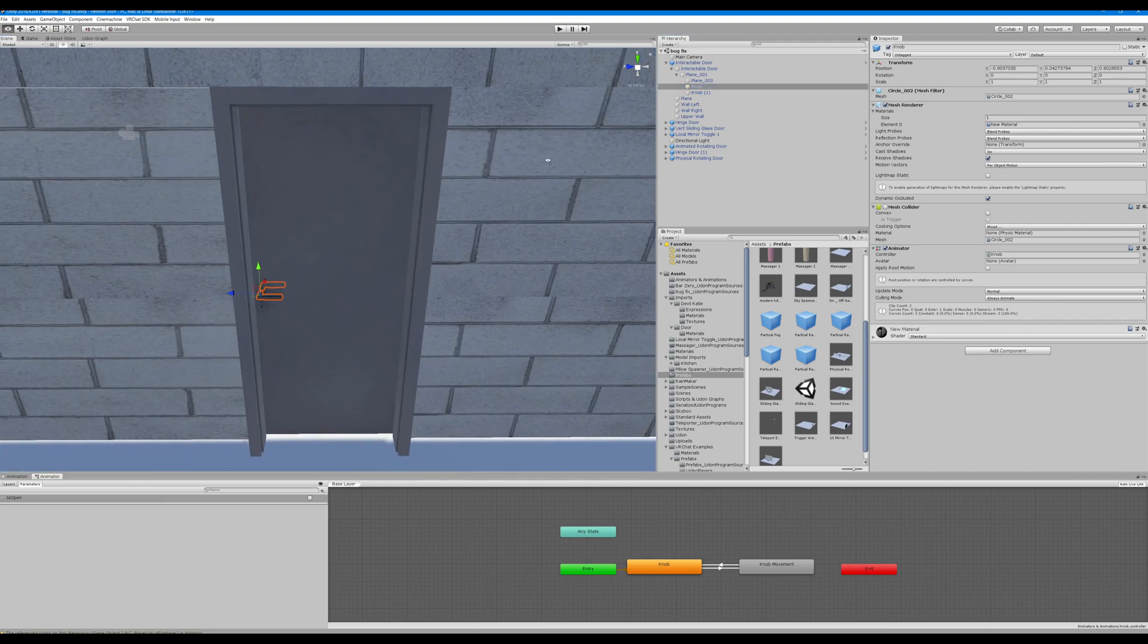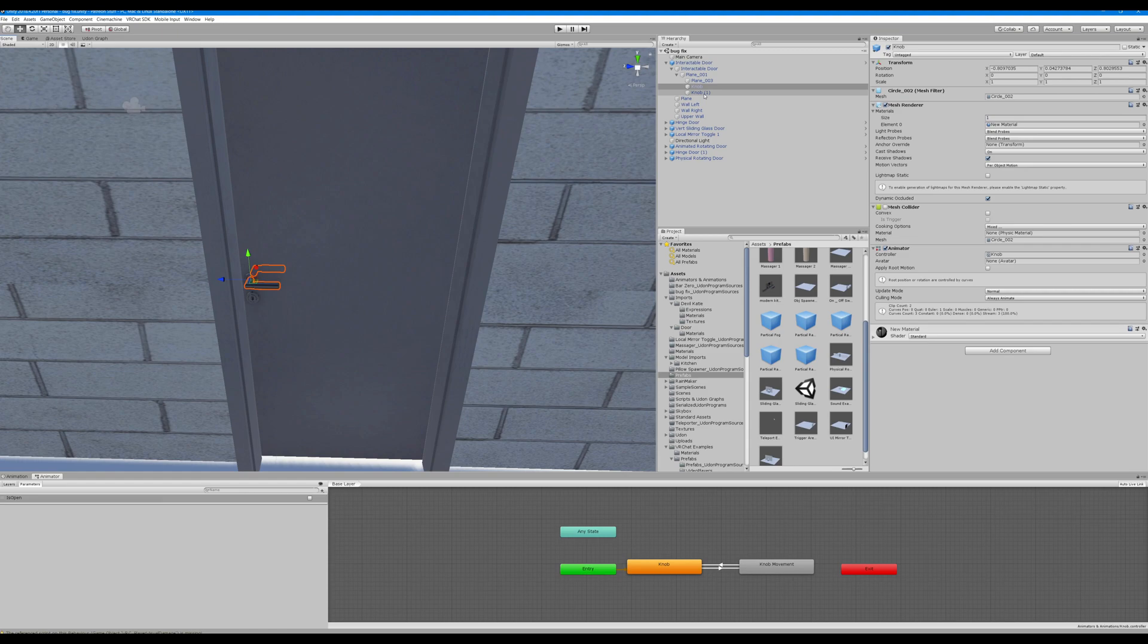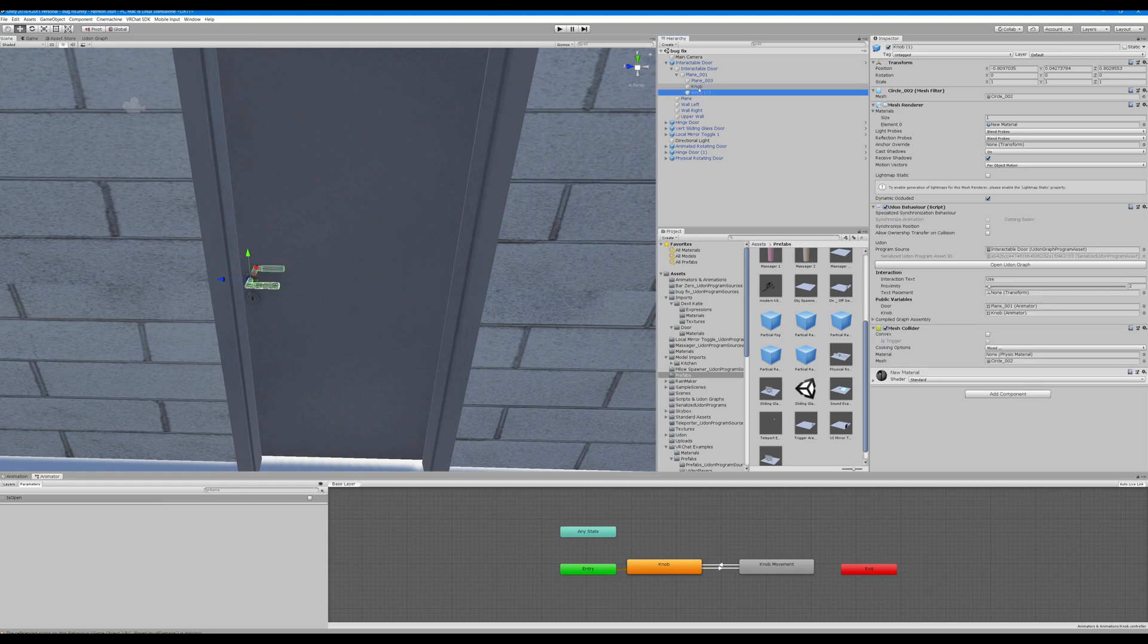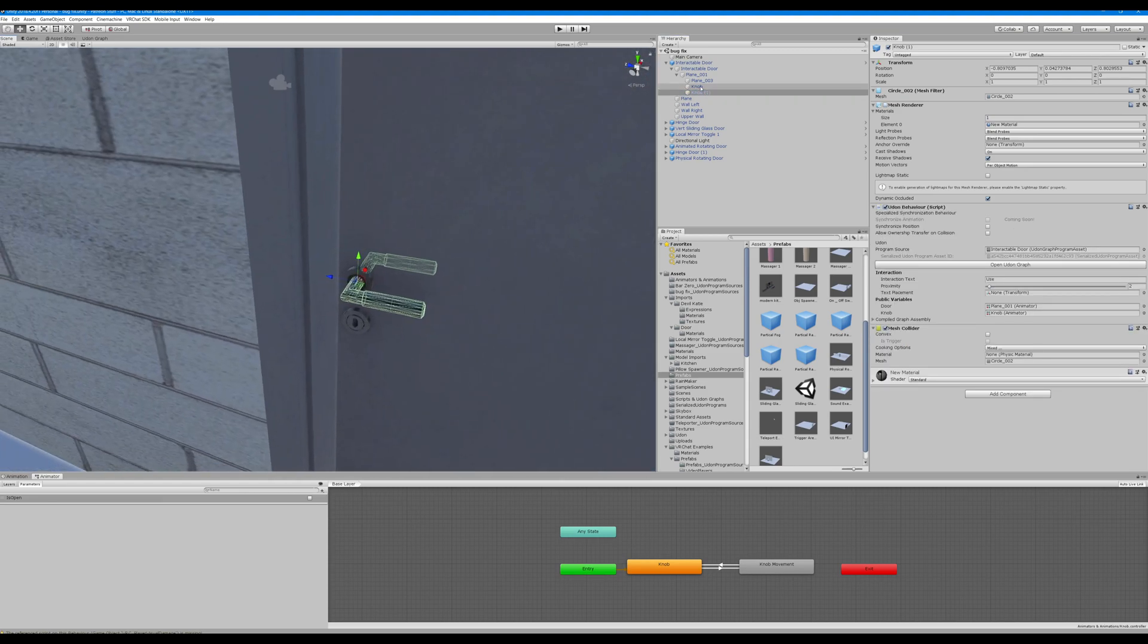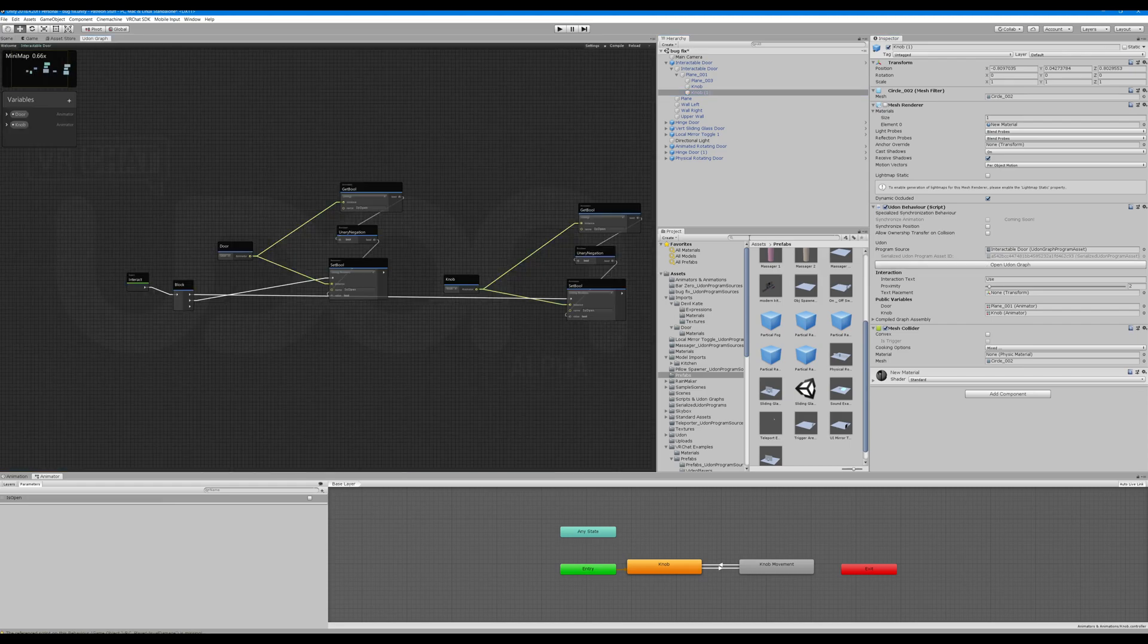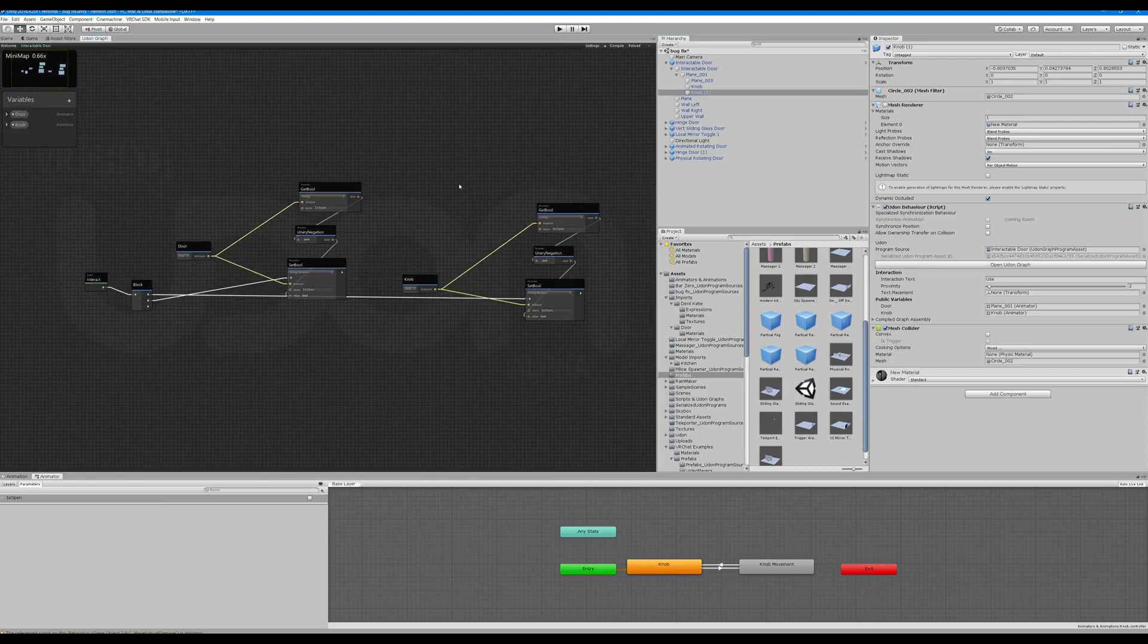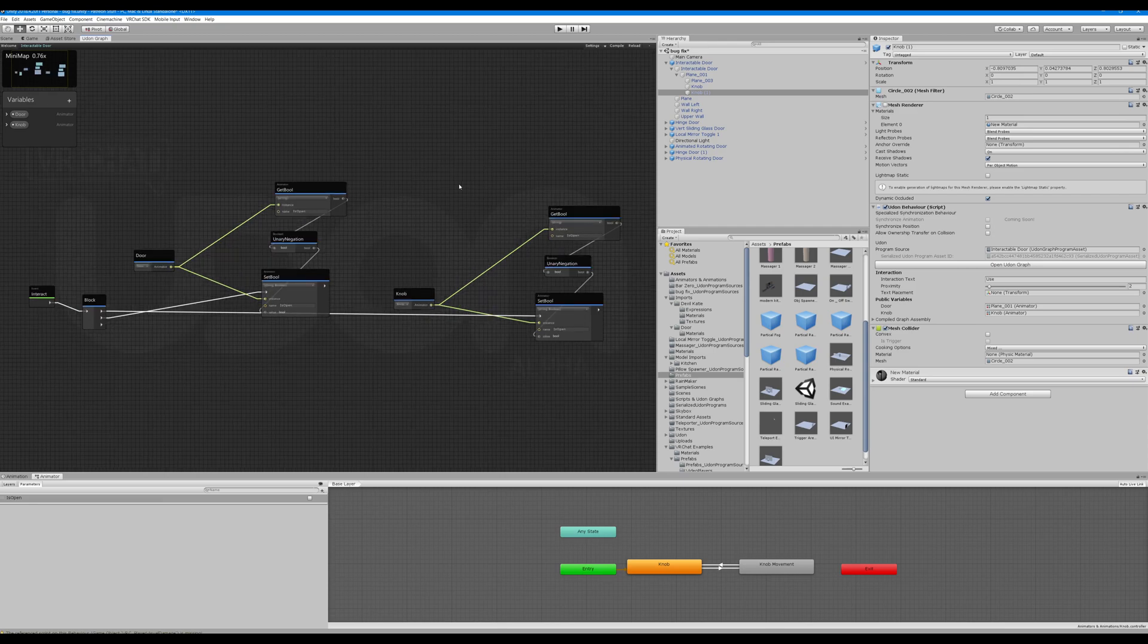Okay so how do we have this? You can't have an animator and an Udon behavior on the same object - it doesn't work. So what we did was we copied our knob, got rid of the mesh rendering, added a collider, and put on an Udon script behavior. This one is a little complicated, let's break it down see what it does here.